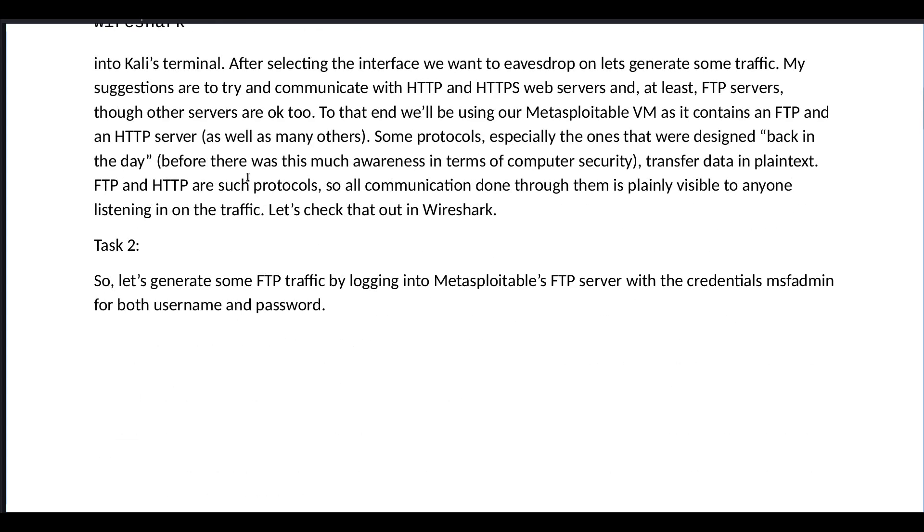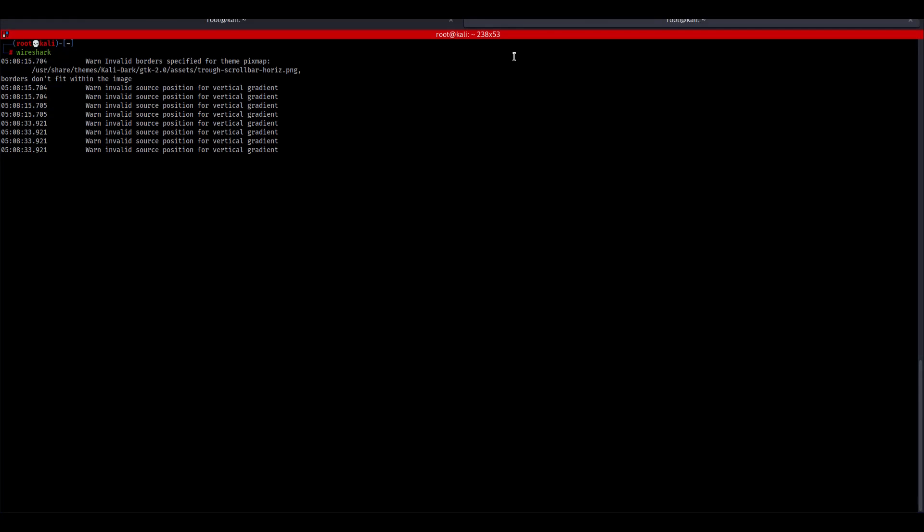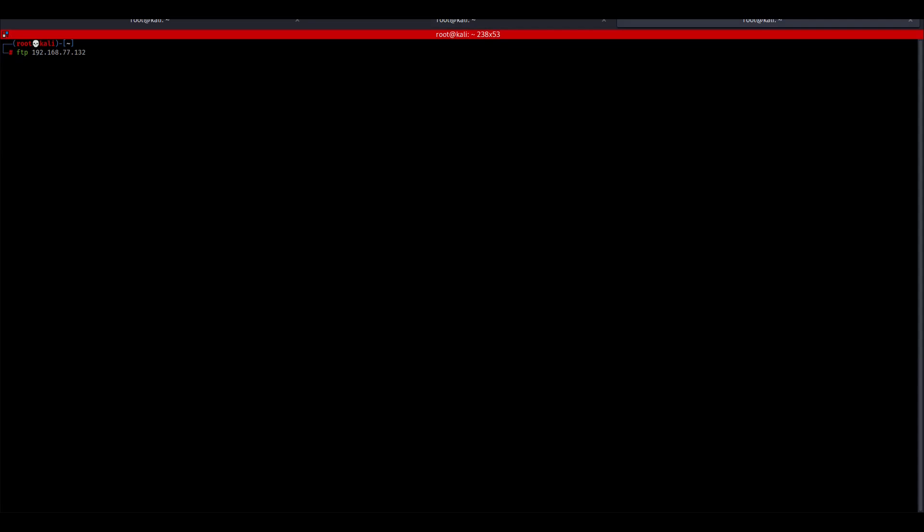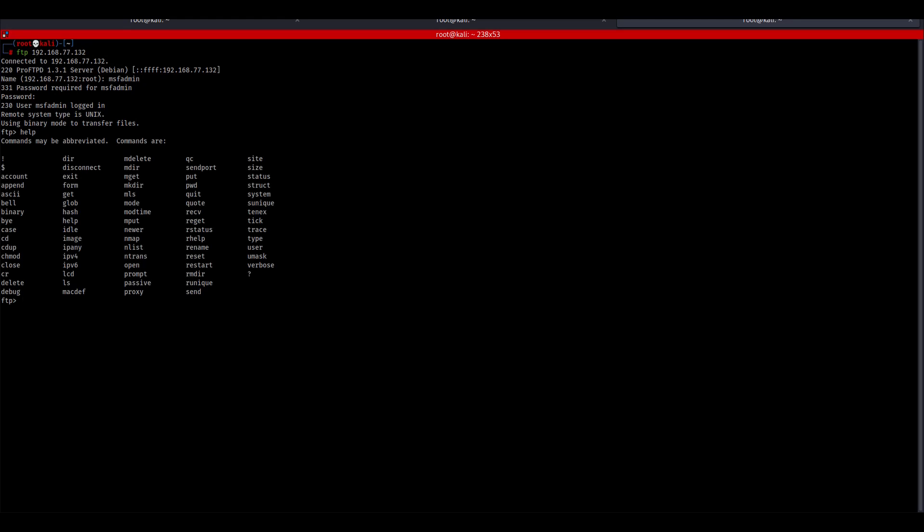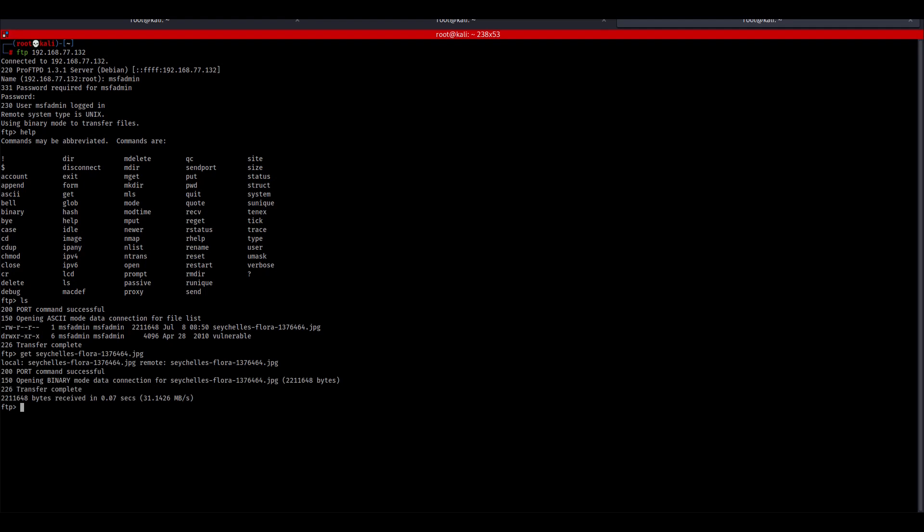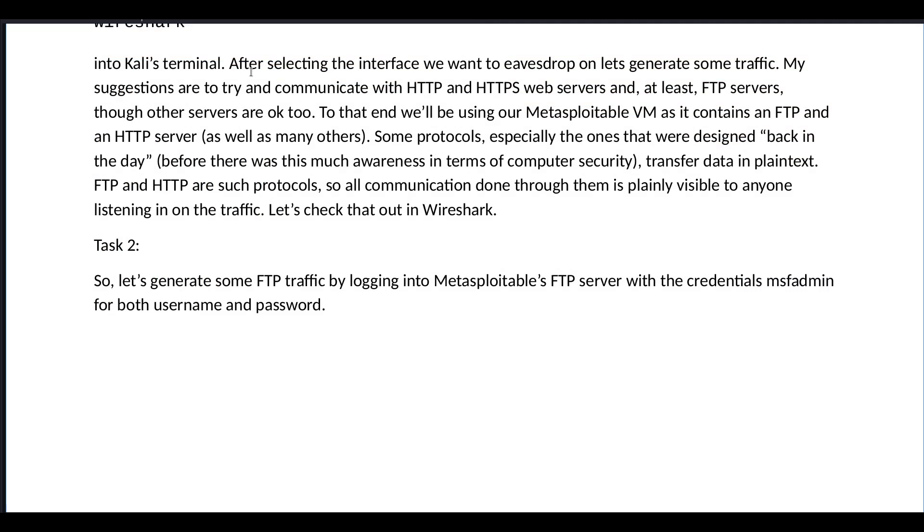So let's generate some FTP traffic by logging into Metasploitable's FTP server with credentials MSF admin for both username and password. Let's open up a new tab, FTP, this is the address, MSF admin, MSF admin. Let's see, help, ls, and we want to get Seychelles. Okay, then we type bye. That's enough FTP traffic.